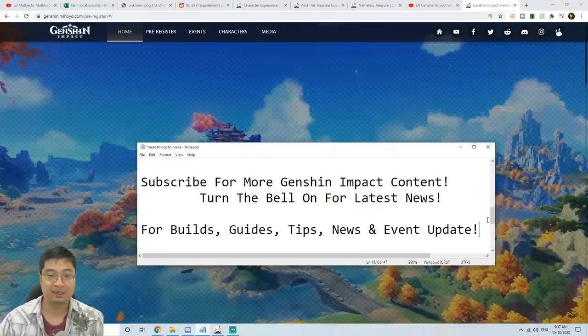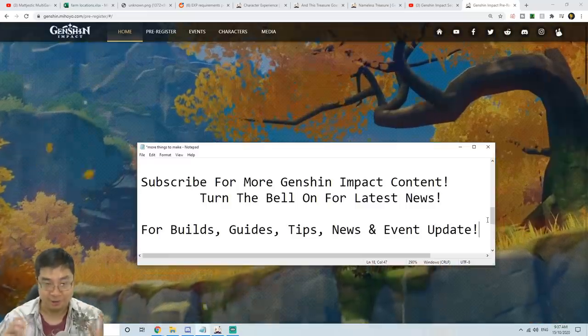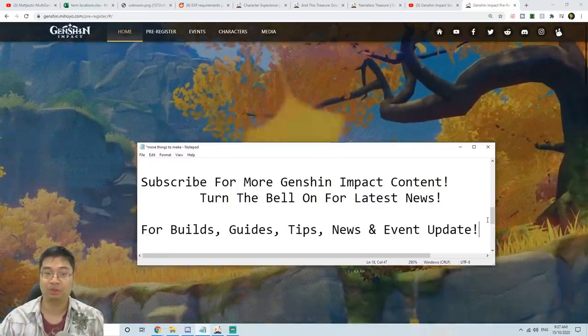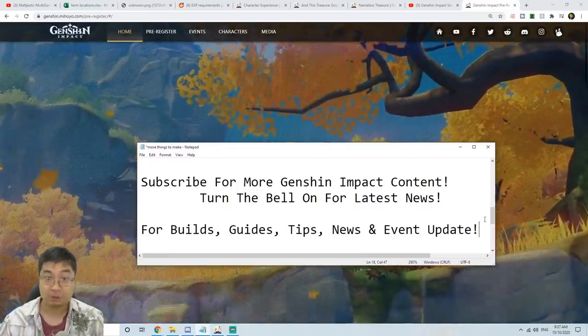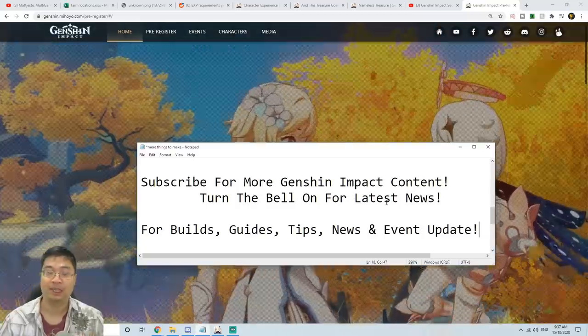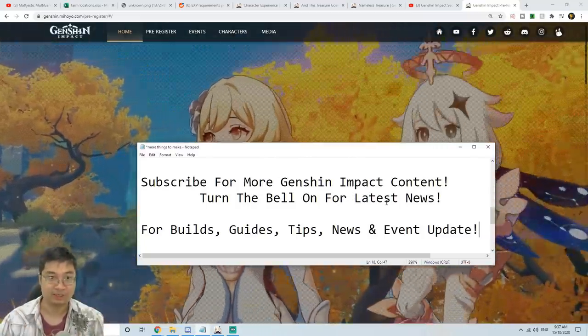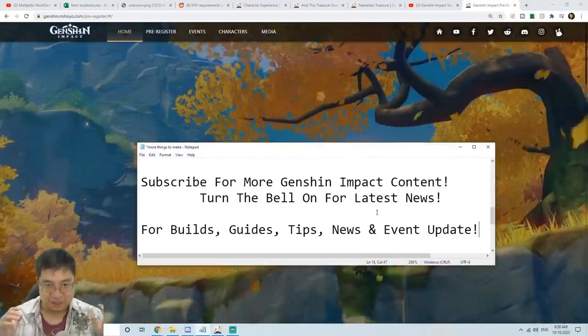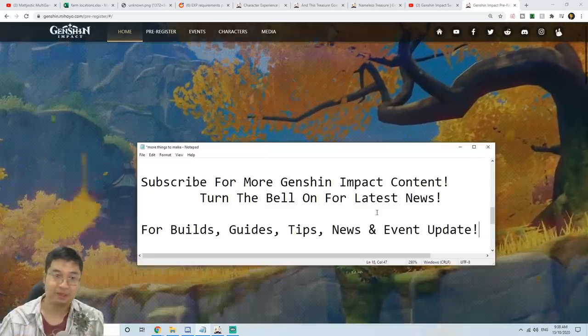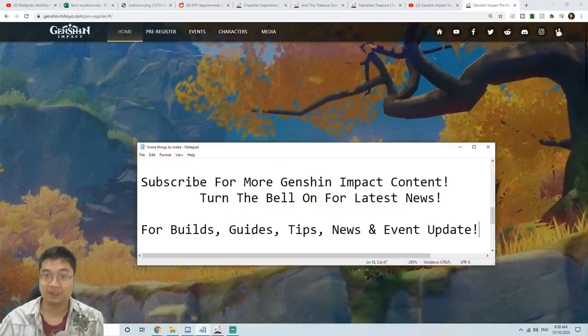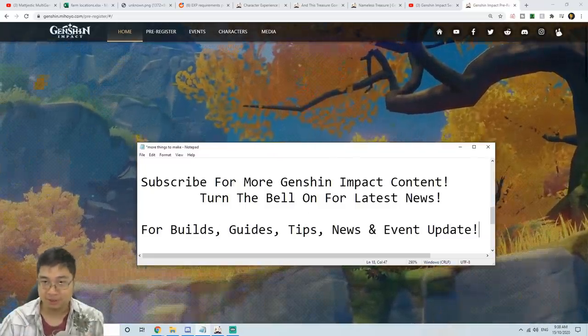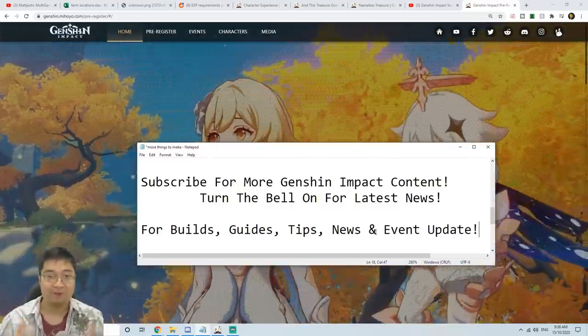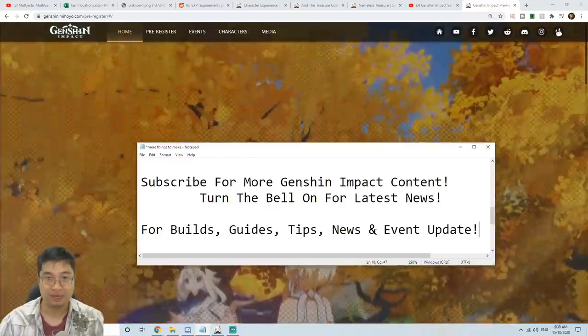If you haven't subscribed, this is a really good time to do so. Make sure you turn the bell on for the latest news. We're really dedicated for Genshin Impact with builds, guides, tips, news, and event updates for everything that's Genshin Impact related.